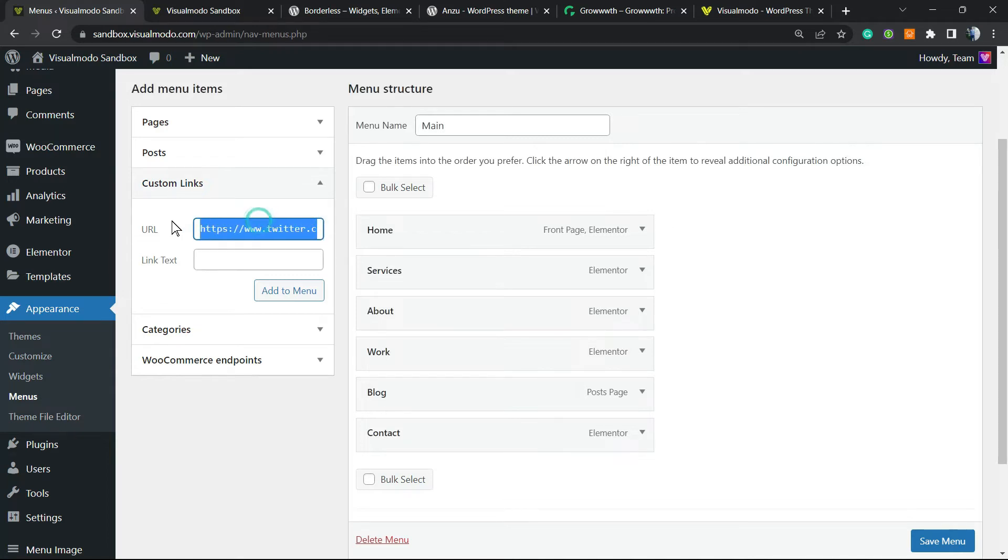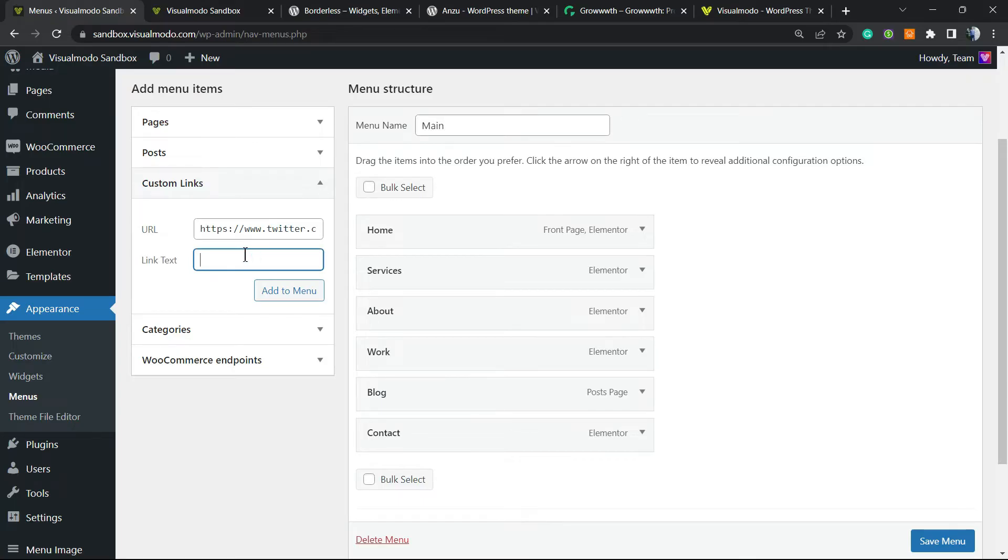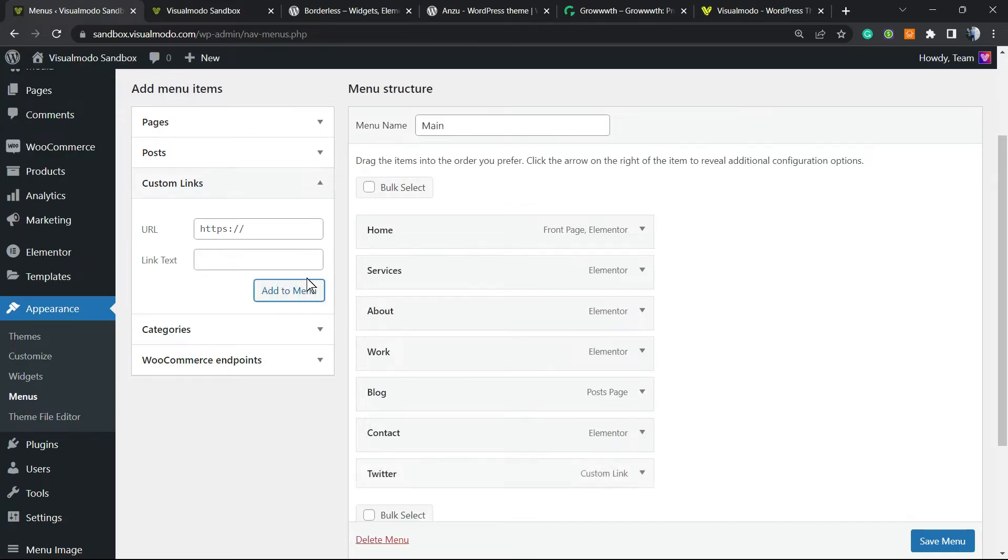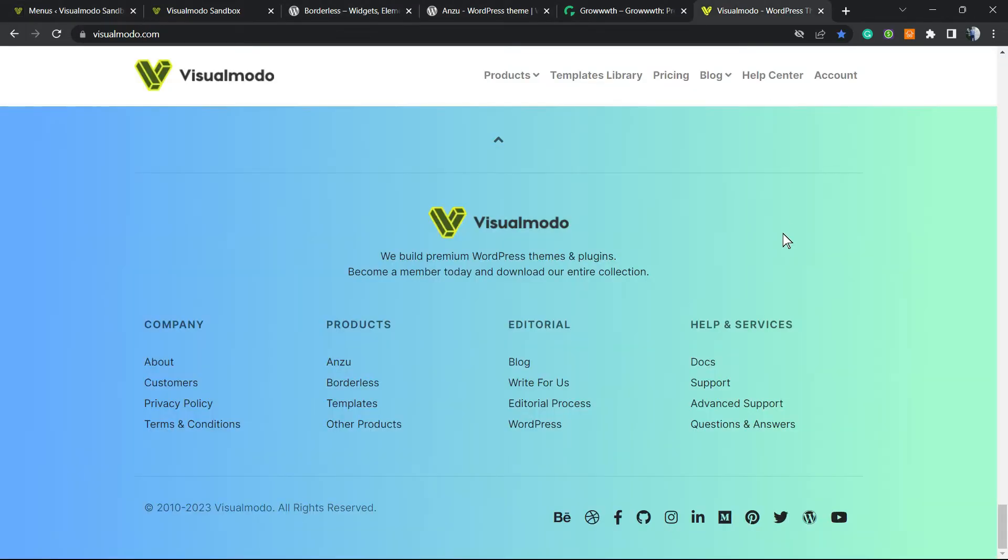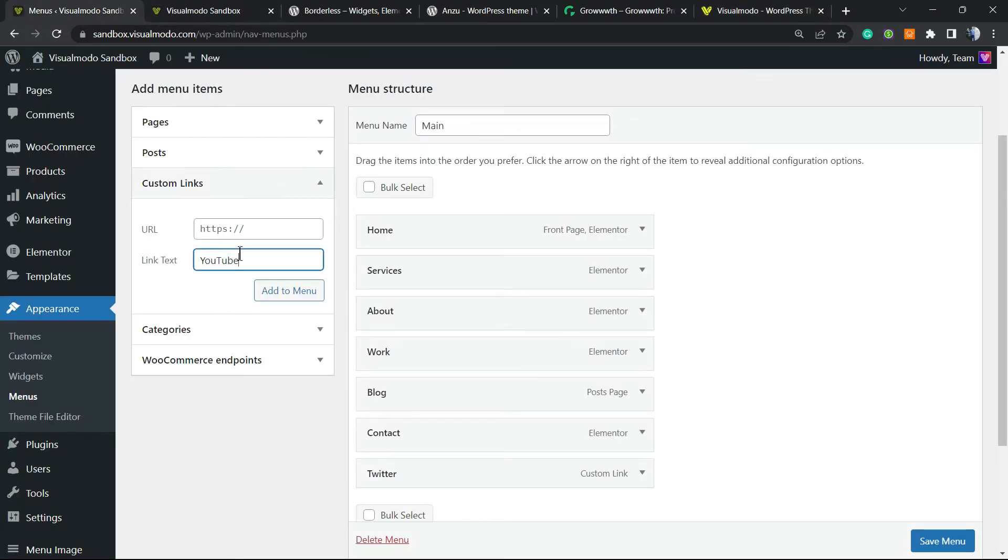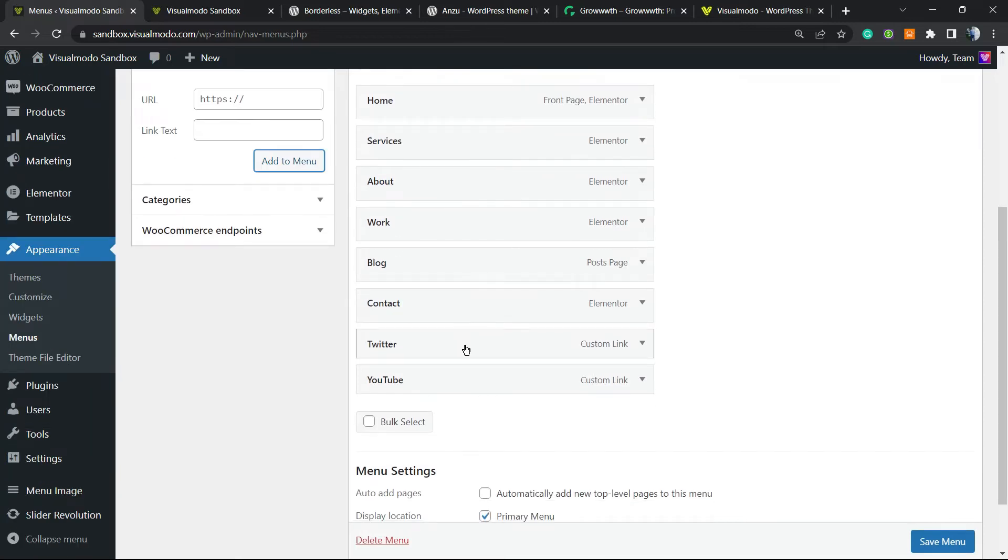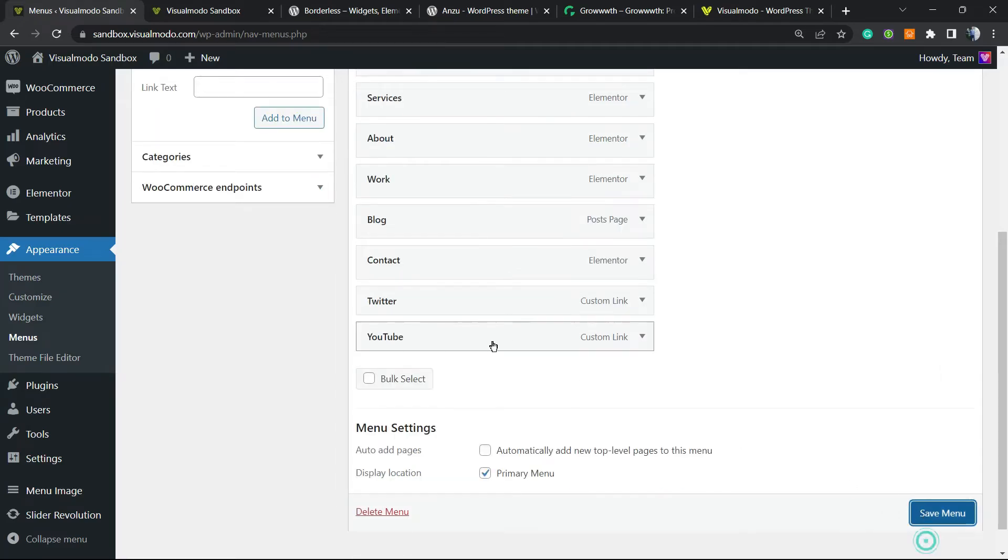I also would like to add a YouTube channel icon, so YouTube. Let me grab the YouTube URL channel, paste right here, click on Add to Menu. And here are our two social media icons. We're gonna need to save the menu.